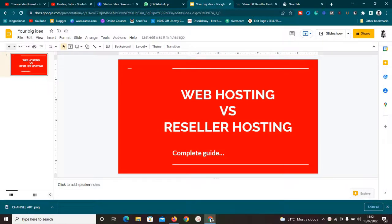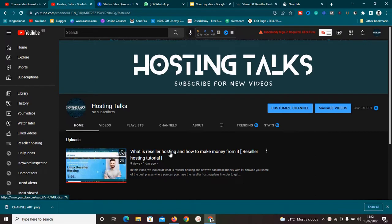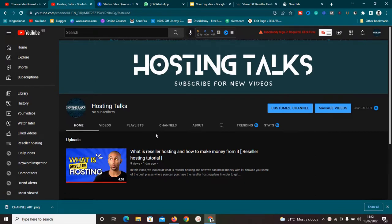Welcome to this new video. Today we are going to be comparing web hosting versus reseller hosting, and I'm going to break it down step by step. My name is Kingsley. If you're new to the channel, make sure to subscribe and turn on the bell icon so that you won't miss any video, because I drop videos here that are going to help you with web hosting and server-related stuff.